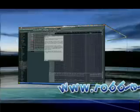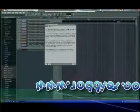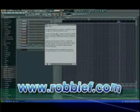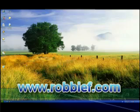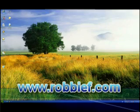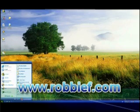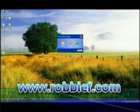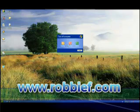Thanks for checking out another presentation. For more technology by me or to access some incredible resources, please visit my website at www.RobbieF.com.